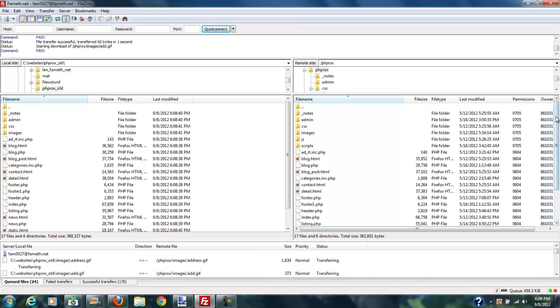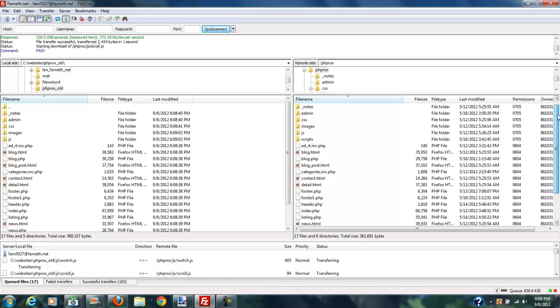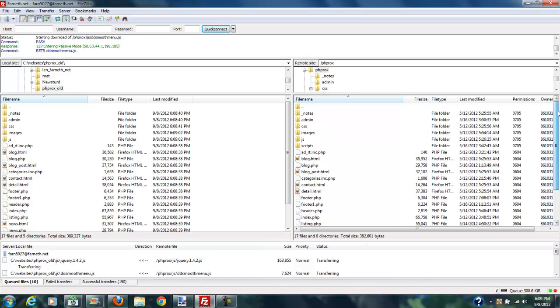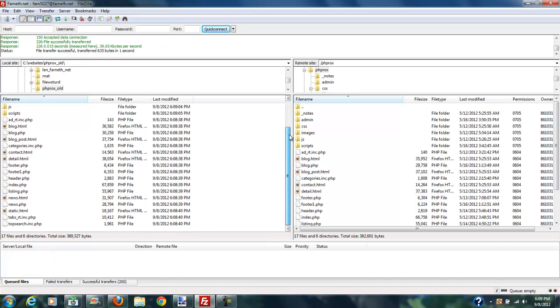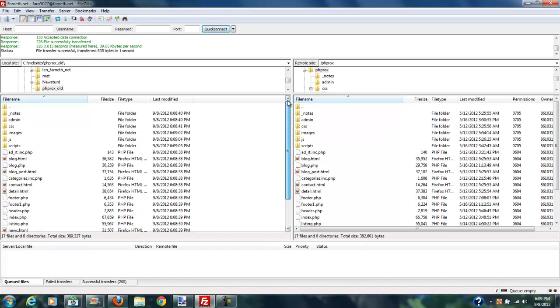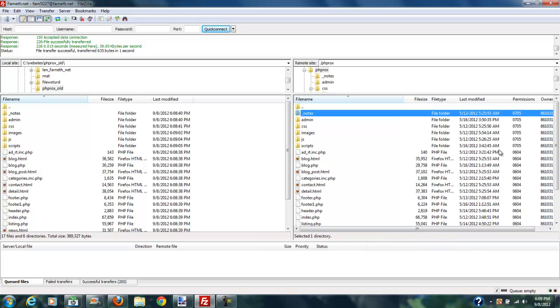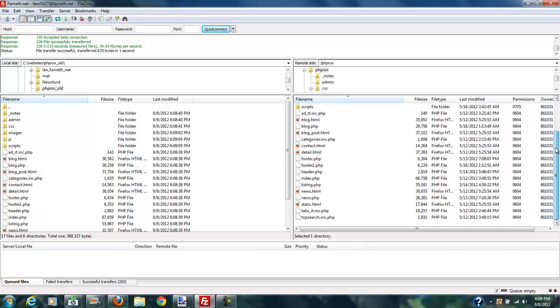You create a folder in your local system, and then you just download those files to that. And it's also probably not a bad idea to just do this in a secondary backup folder because if you make a lot of changes and you hit a point where you get lost and you want to go back to the old site, you can always do that.